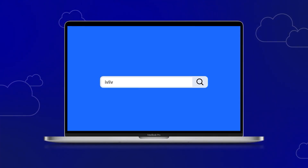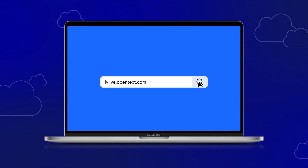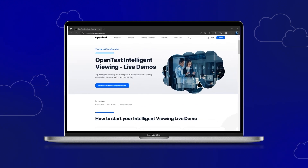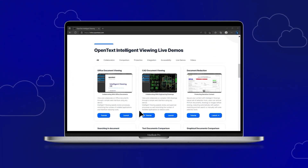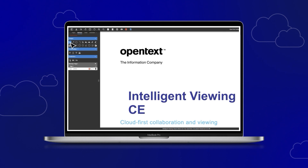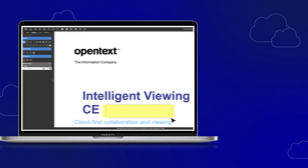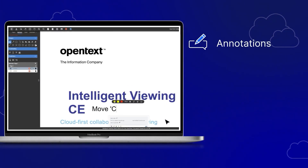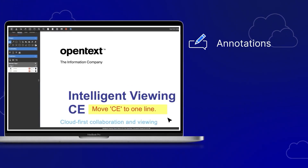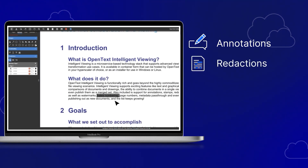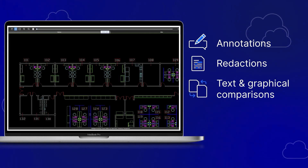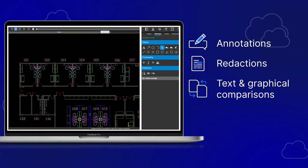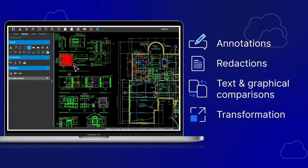See the cloud-first document viewing solution for yourself with an all-access pass to our live demo. The demo allows you to try out many of the powerful Intelligent Viewing features, including annotations, redactions, text and graphical comparisons, and transformation.